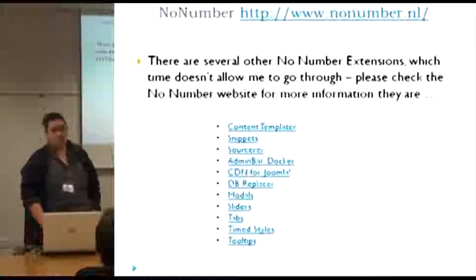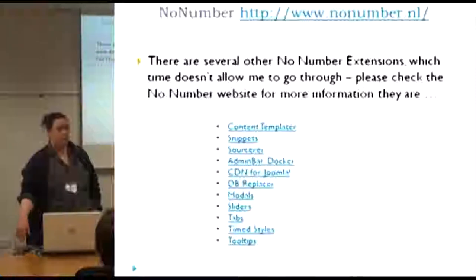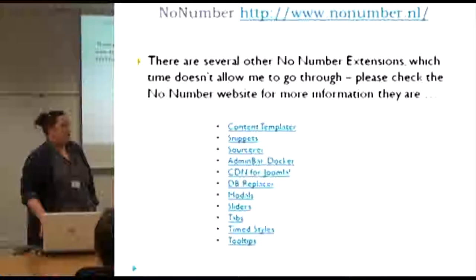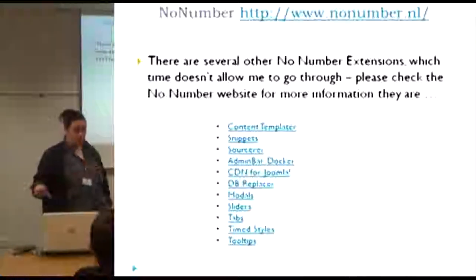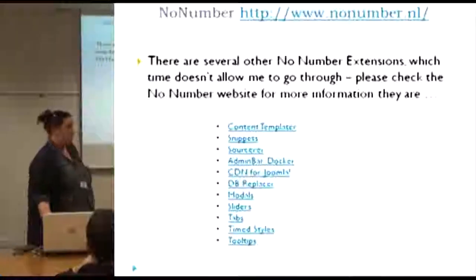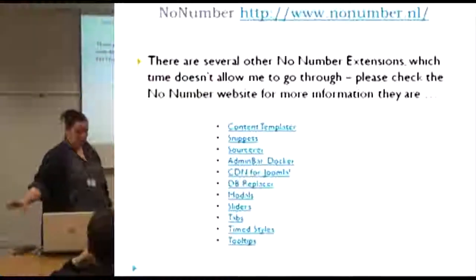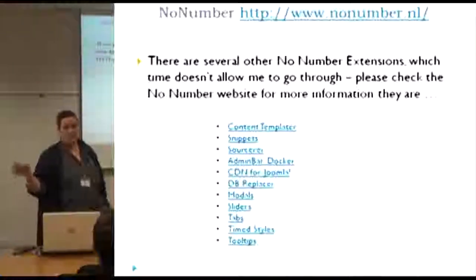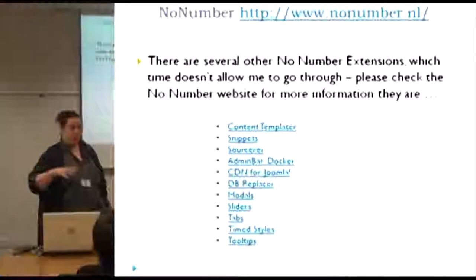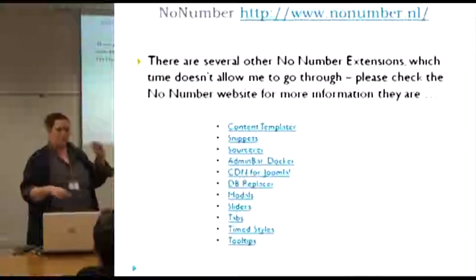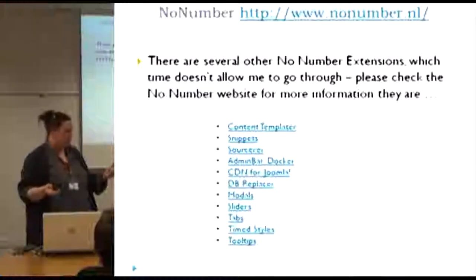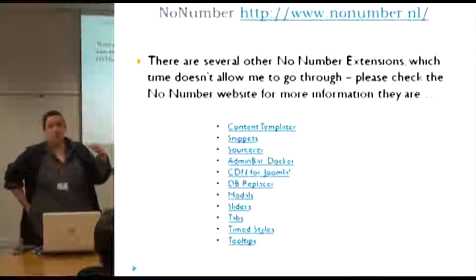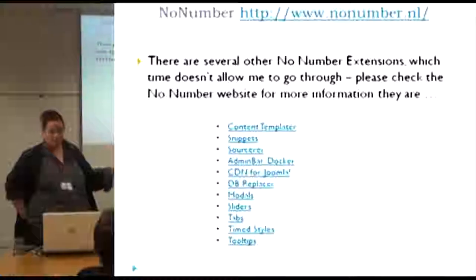The next are the No Number extensions. I'm sure most of you have used these. Peter Weston has built a huge set of tools. He has an extension manager which you can install, which is quite handy when you're setting up a site — rather than going to his site and downloading them individually, you can just switch them on and off. Normally when I go to production though, I pull that out because I've already got everything set in place.